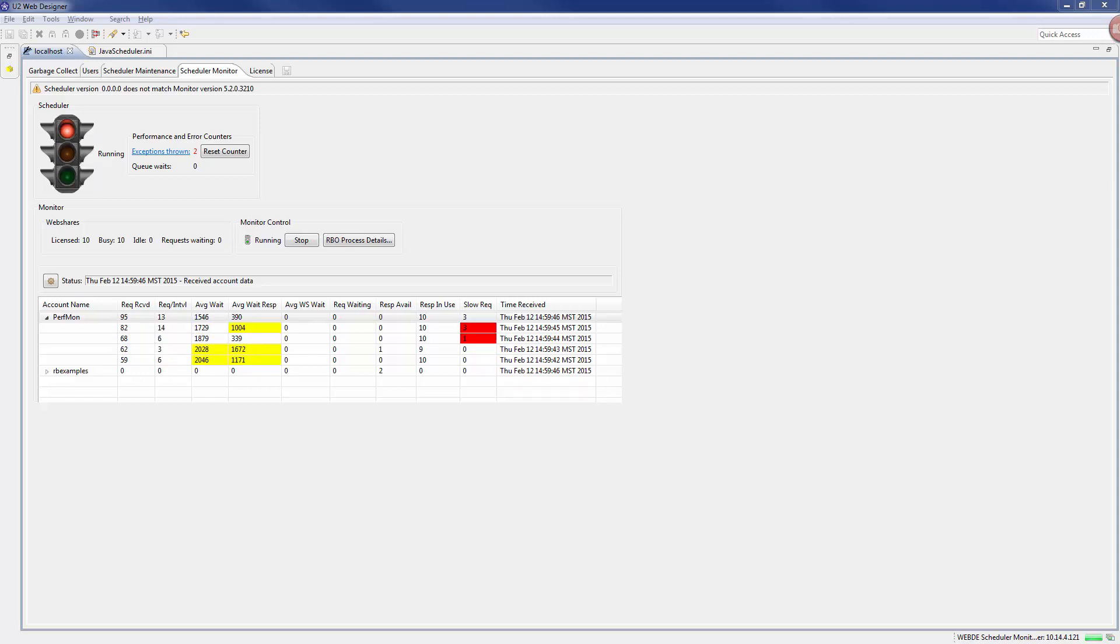The javascheduler itself processes the queue of connections using a webshare licensing scheme.